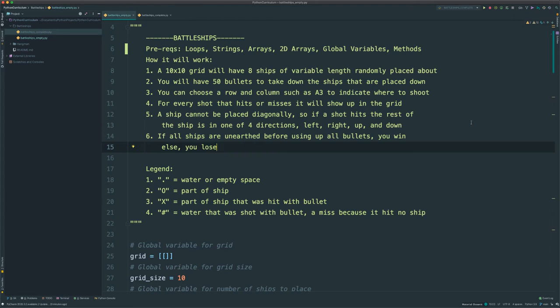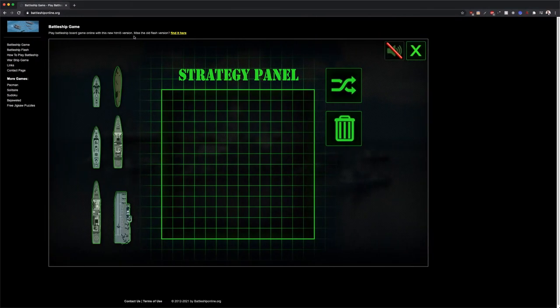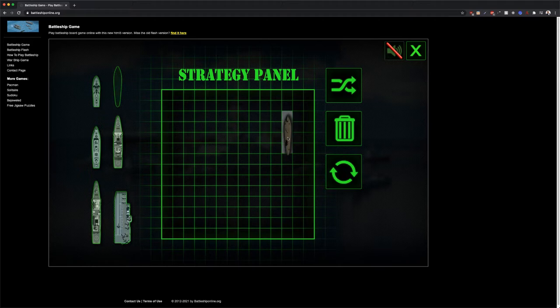Hello everybody, today we will be going over how to create the game Battleships in Python. Before we get started, let's go ahead and take a look at this website that shows one version of the game.